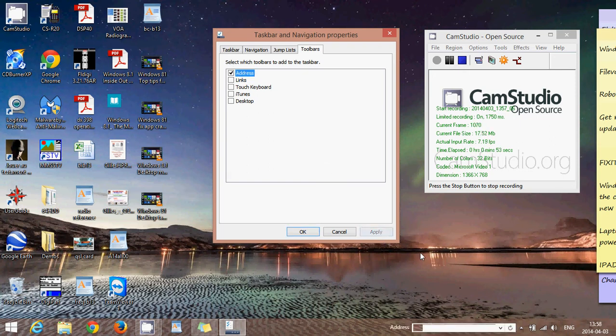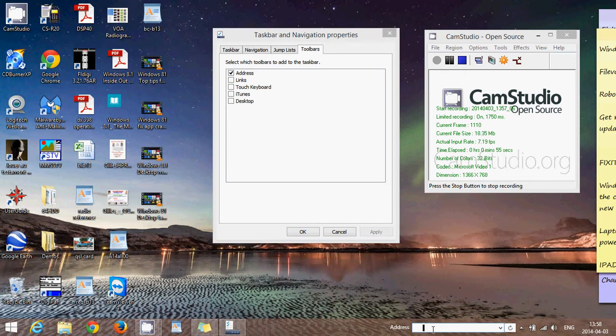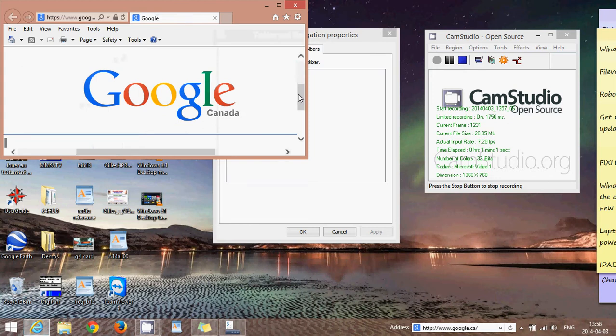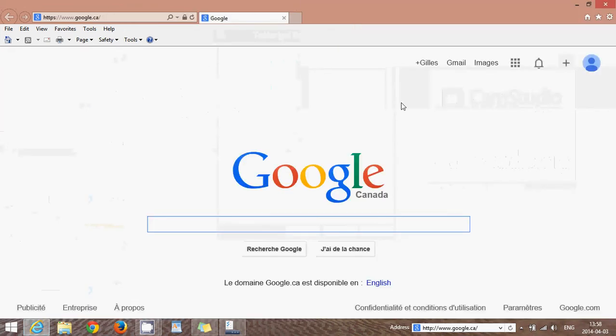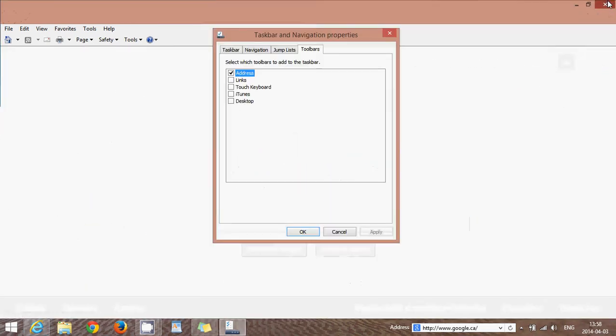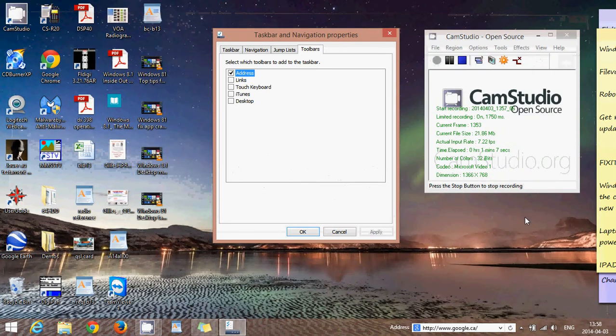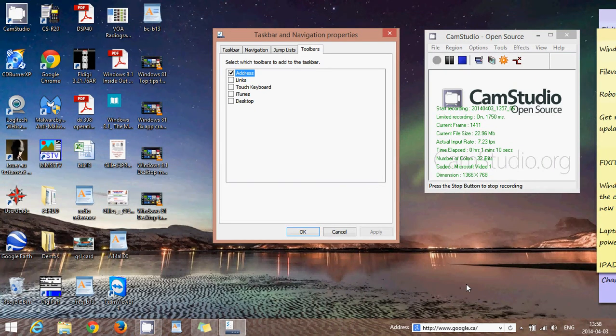When you apply it, you'll have an address bar at the bottom so you can type, for example, www.google.com and have an Internet Explorer page open up with your website. You don't have to open the browser to type in the address; you can type it directly in the taskbar.